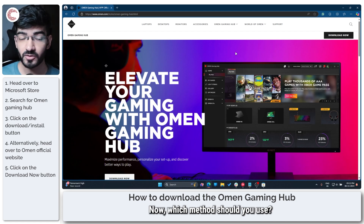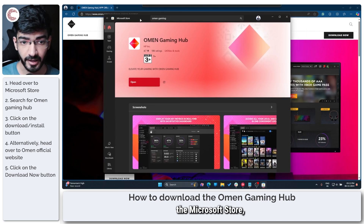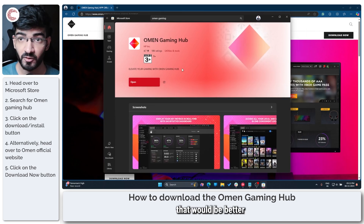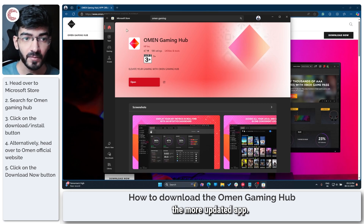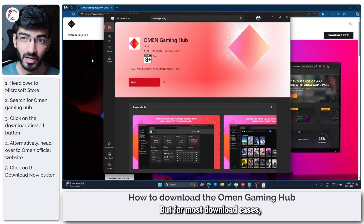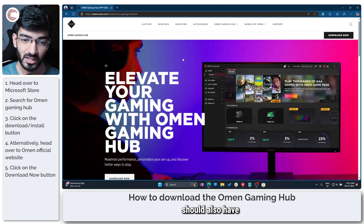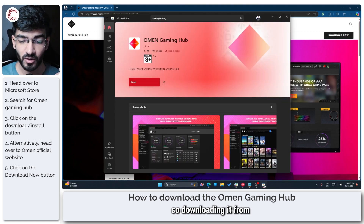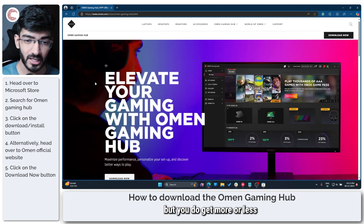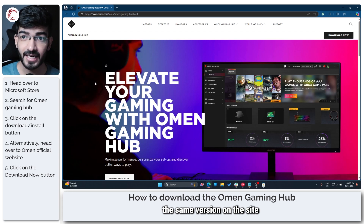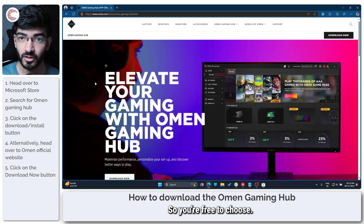Now, which method should you use? Preferably, if you can download Gaming Hub from the Microsoft Store, that would be better as you would get the more recent, more updated app. But for most cases, the HP Omen website should also have the latest version. Downloading from the Microsoft Store is a little bit more convenient, but you get more or less the same version on both. So you're free to choose.